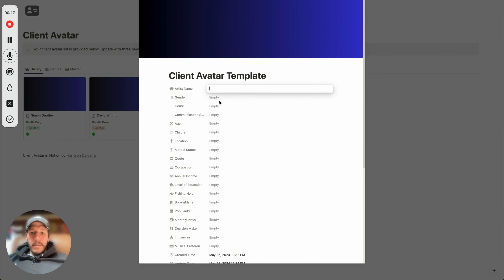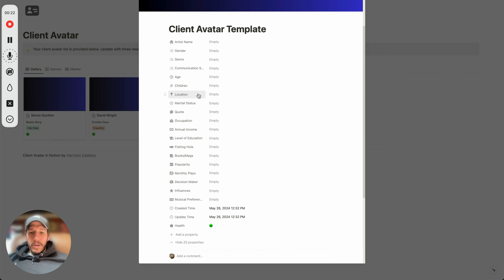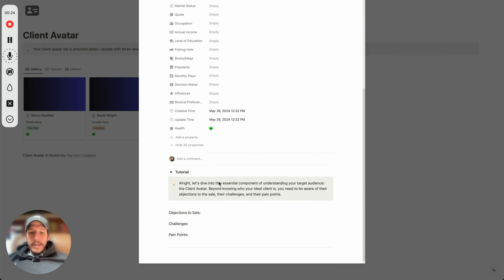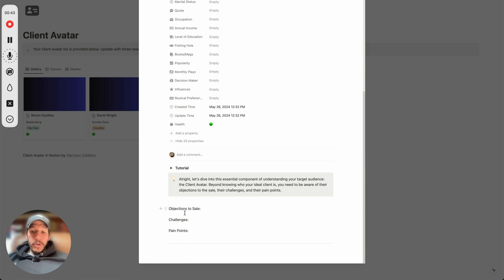For example, you can put in the artist name, gender, genre, communication style, age, children, location, and start building this out. You can also put in the objections to sale — so what would they typically say if they would not make the sale? For example, are their parents the decision makers? Are they the decision makers? What are the challenges they had before with other producers, with other people, and what are their pain points?